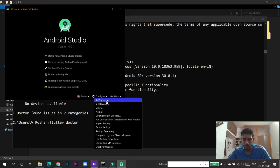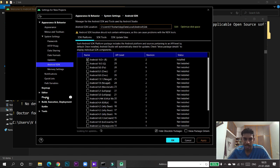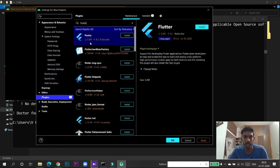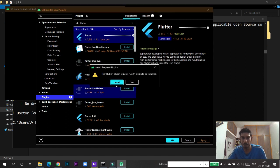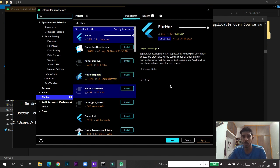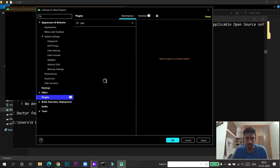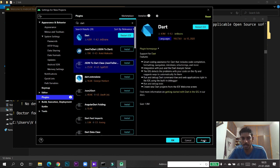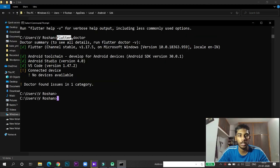Now if you run flutter doctor again it will show 'Flutter plugin not installed' and 'Dart plugin not installed'. Go to Configure, then Plugins. You will see it is asking you to install Flutter and Dart. Click Flutter — it is 5.5 MB — and accept. Flutter plugin will automatically request the Dart plugin to be installed as well, so it installs both. After installing, click Apply. Now if you run flutter doctor it will show all tick marks, meaning you are ready to proceed.